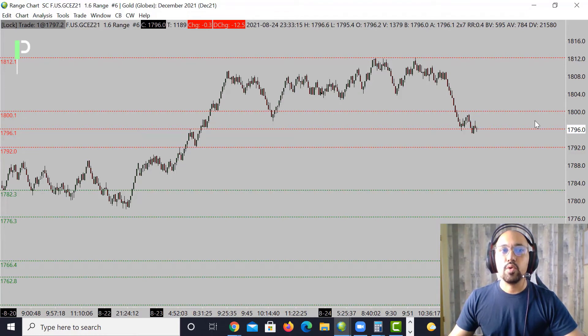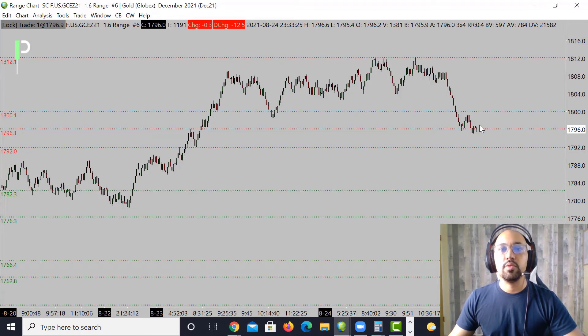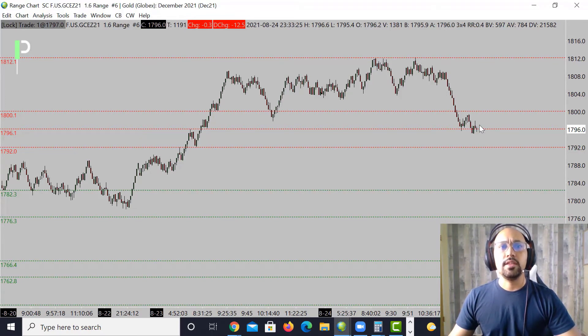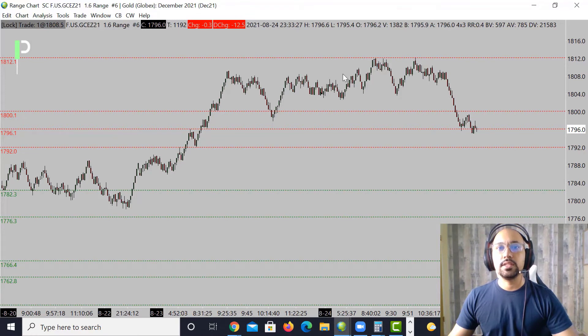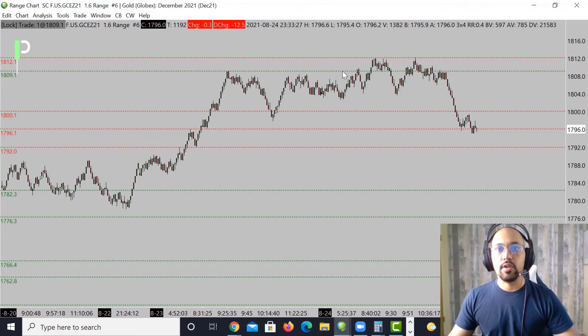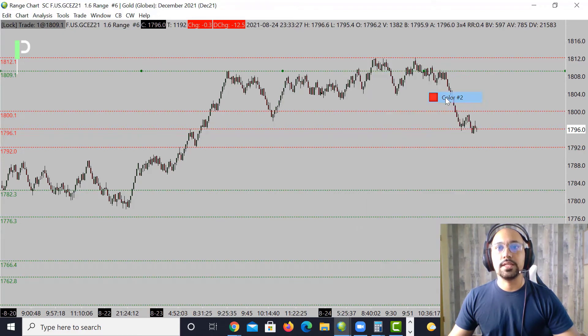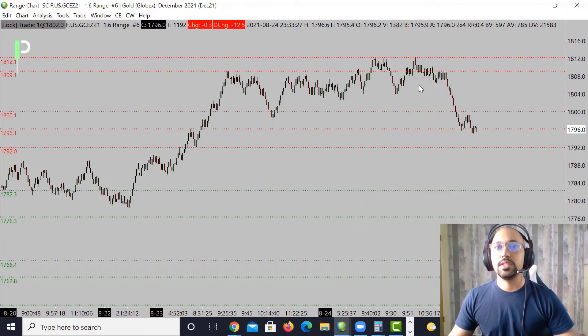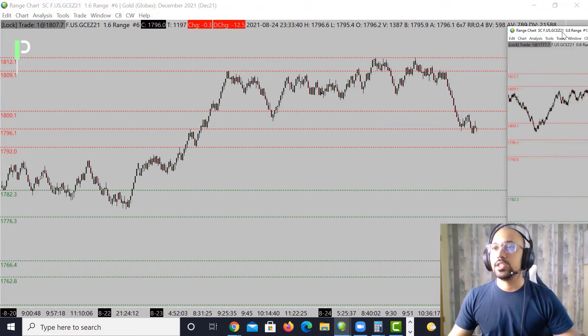If we hold these 1796.1s, look for the market to try to pop back up into those 1800.1s, and then through that trying to get back up into these 1808s, and then above that 1812. I'm going to put that line here right around 1808, 1809 because that's going to be a key level that we look out for as resistance as we move up.